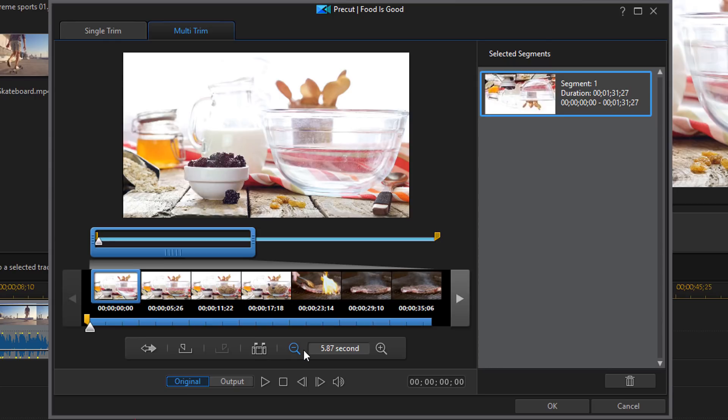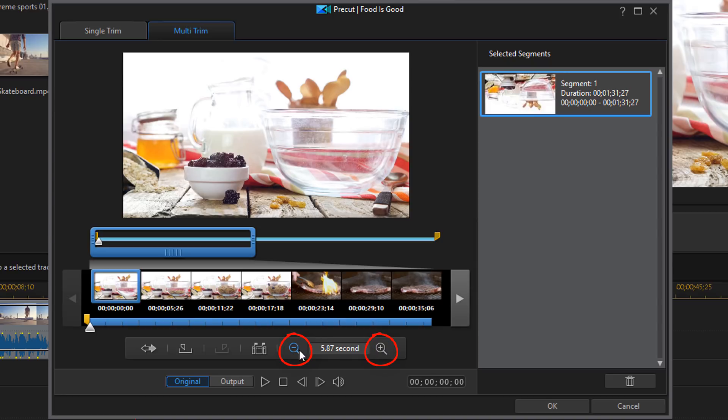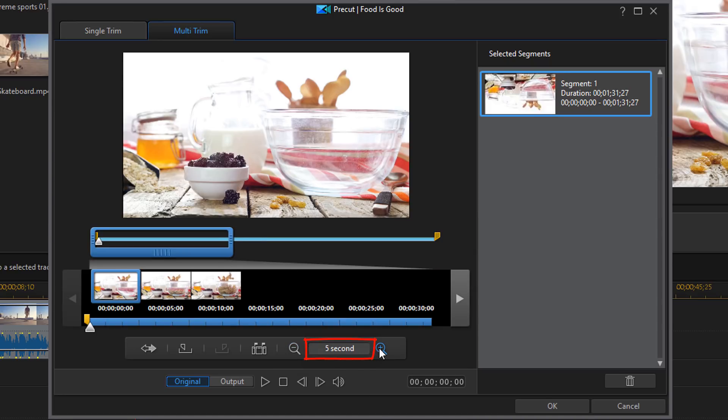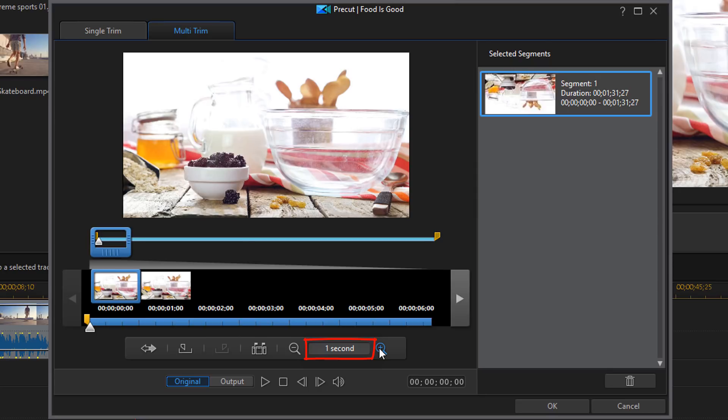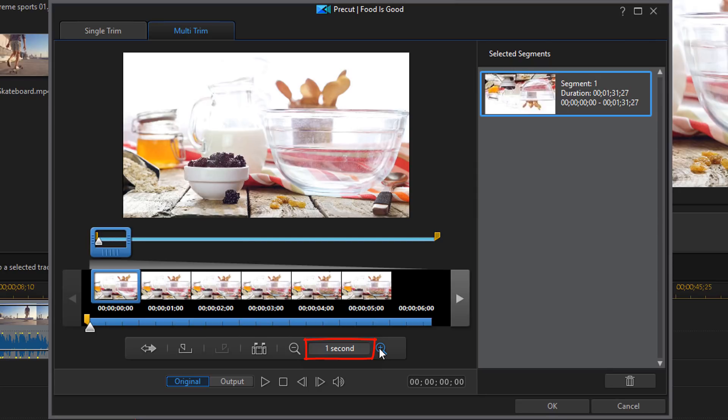And all this really is is a representation of the thumbnail that you see. Now you can zoom in and zoom out on your timeline using the increased magnification icons here. So you can see I can change it to five seconds. I can change it to one second.